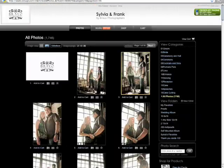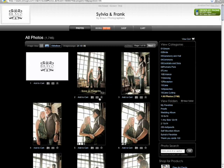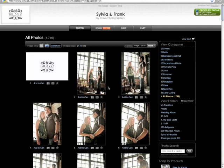Just like in the slideshow you have the option of adding images to your cart, adding them to a folder, emailing the photo, or selecting as a favorite. We're going to get into the details of adding to a folder and favorites in a minute. For now let's continue on with your options.